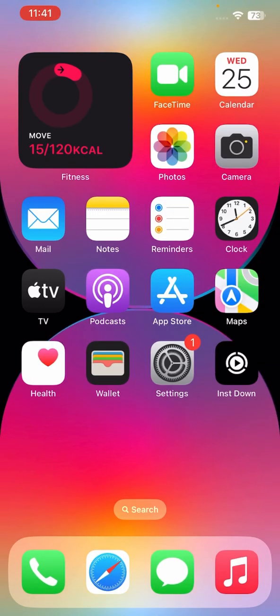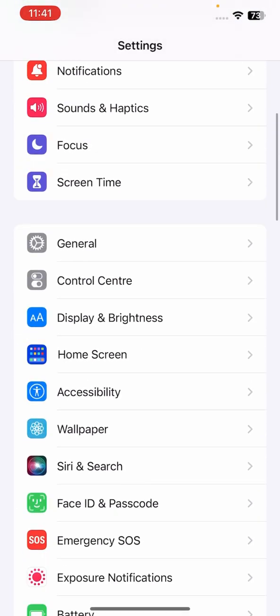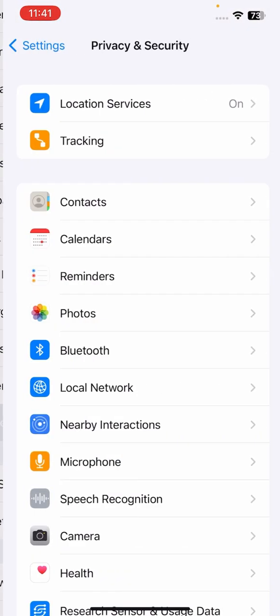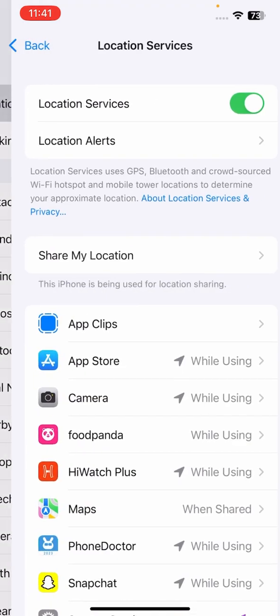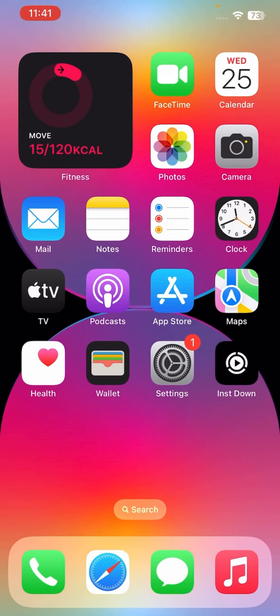The next solution is to turn off Location Services. To do this, open Settings, scroll down to Privacy and Security, tap on Location Services, and tap to turn it off.